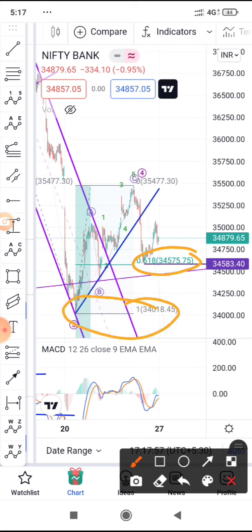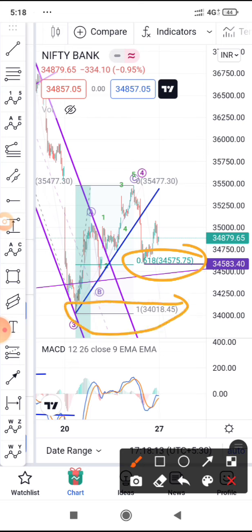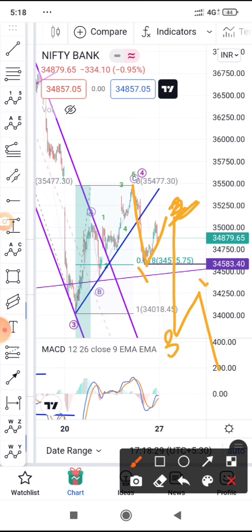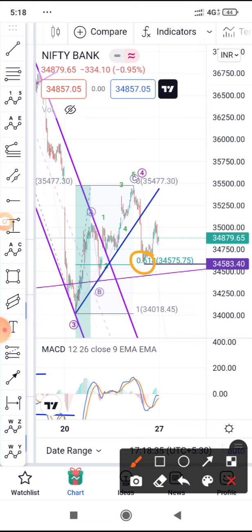That would be a risky approach towards this index. Since it already gave one bounce, if it breaks again this particular 0.618 Fibonacci then it is a bearish case and not safe. In that case, a break of the previous low at 34,018 is possible. Then this can be one, two, three, four, and five — a five-wave move on the downside. Once it breaks the previous support, the dip starts.